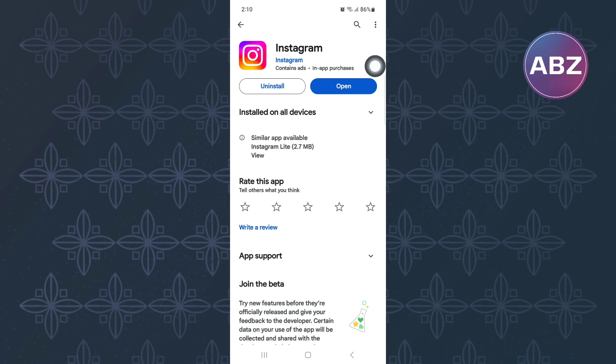If after that, the button is still missing, you need to go to the Instagram support section and report the issue to the support team. Make sure you explain to them clearly and then send them the feedback. Give them time and they will respond to you with a solution. That is how to add message button to Instagram post.